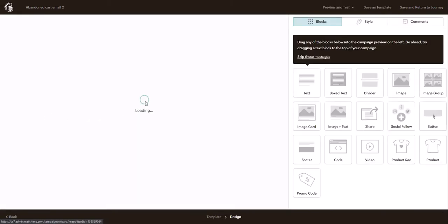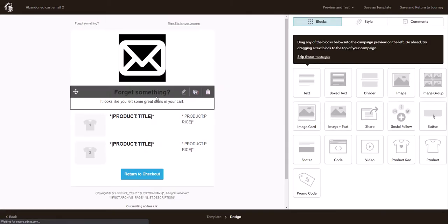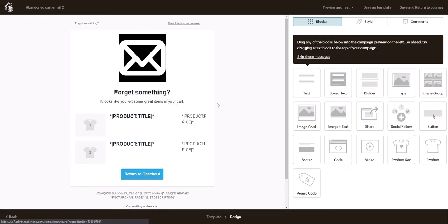And in this particular one we can add another code or promo code to say